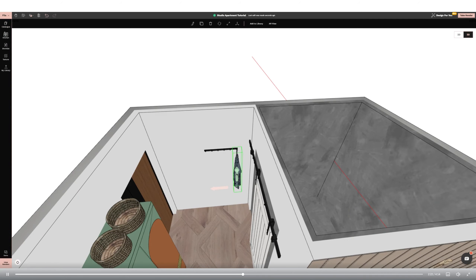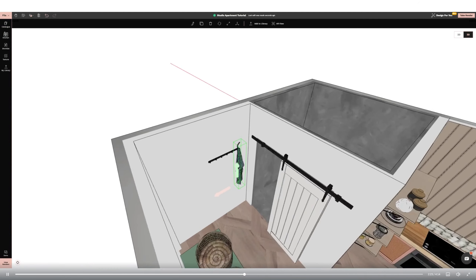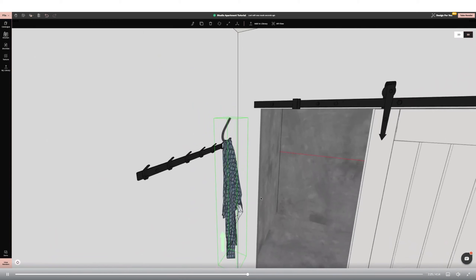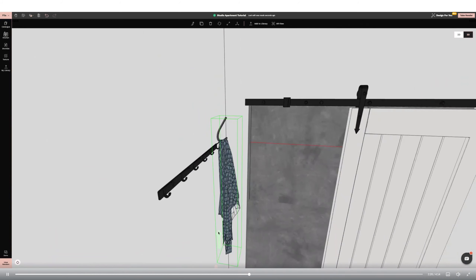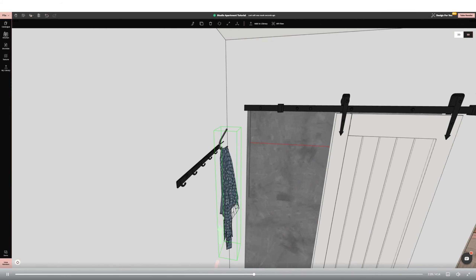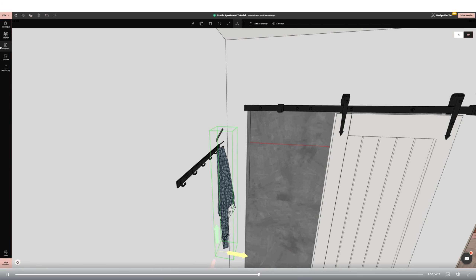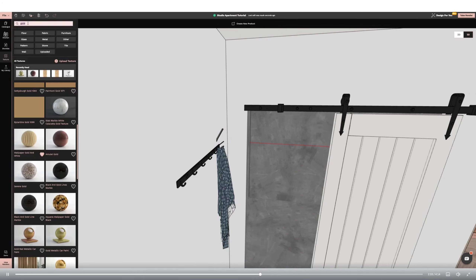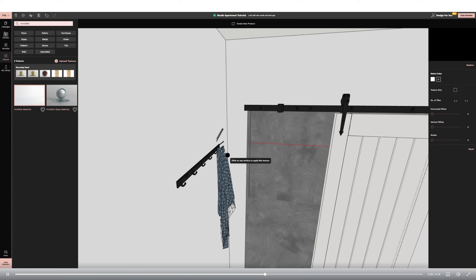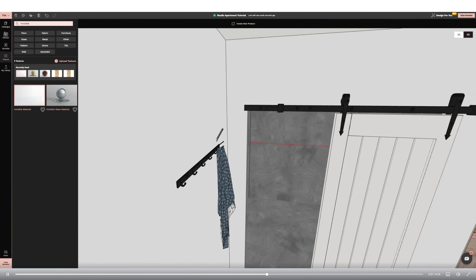I'm then adding a screen to the design to create a semi-permanent division within the space. I'm now going to upload a texture that I have saved to my desktop to create a bespoke rug for the area. I can apply this by selecting the uploaded texture and clicking on the rug.